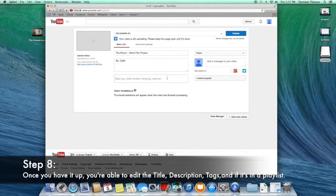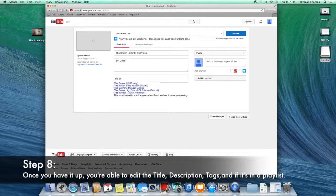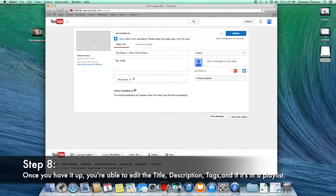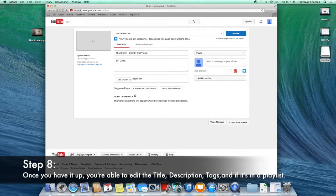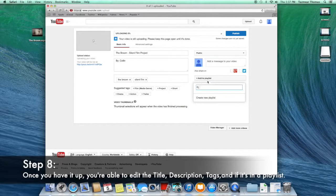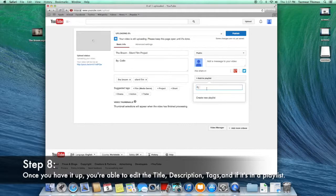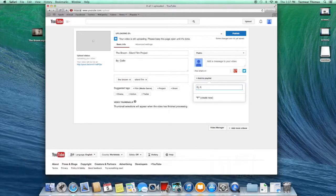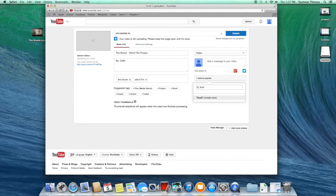For the tags, you can put anything you want so when people search that topic, they can find it. To help people find your work better, you can put it into a certain playlist.